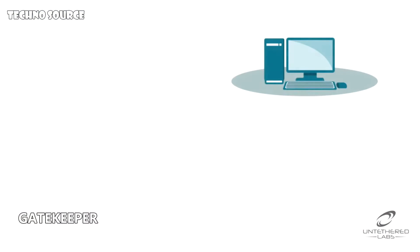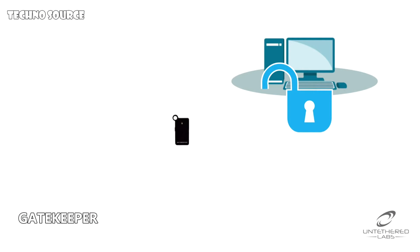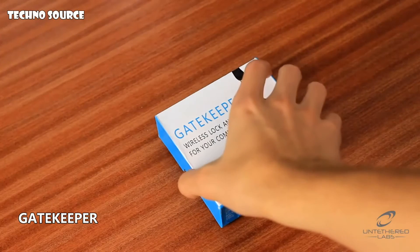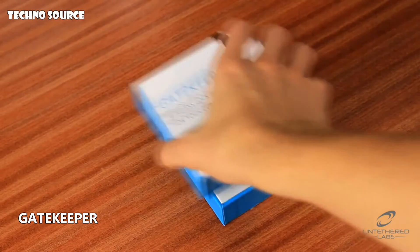When you get up from your computer, there's nothing to stop a colleague helping themselves. With Gatekeeper, the computer will lock as soon as you leave your desk. Using Gatekeeper couldn't be easier.